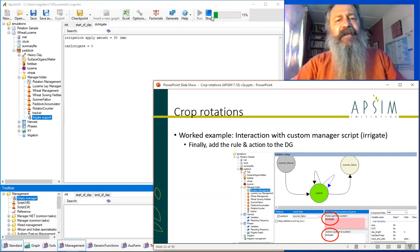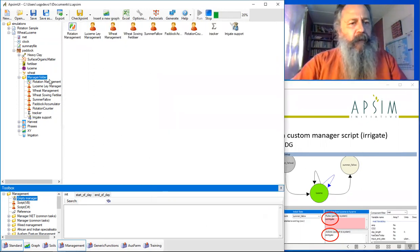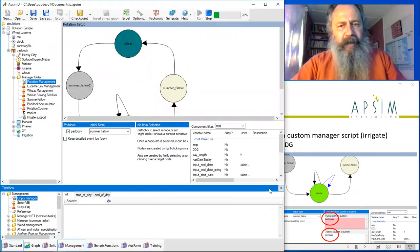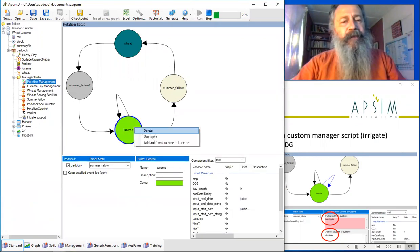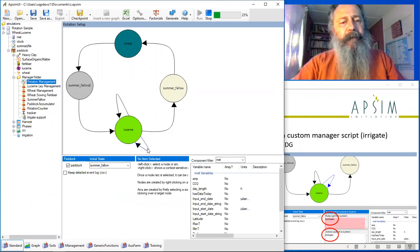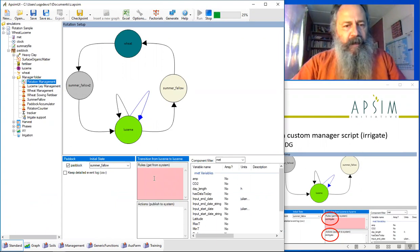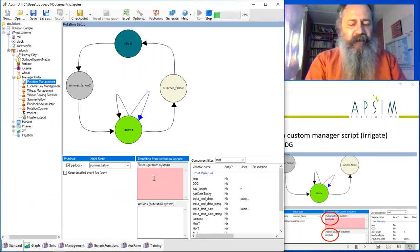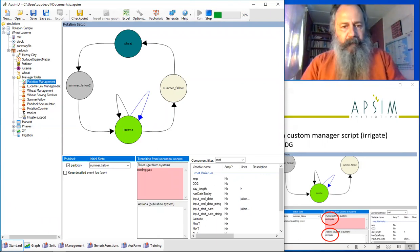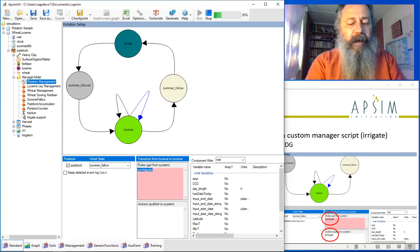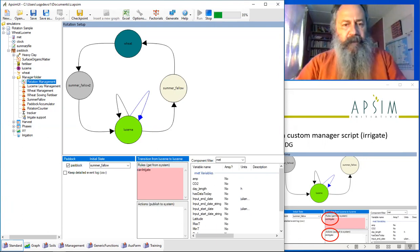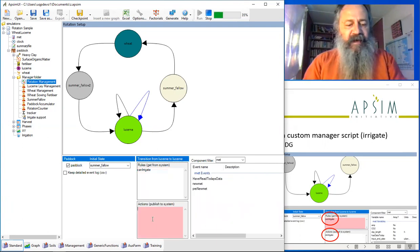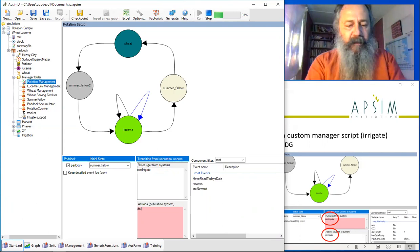I forgot to do one important step. I forgot to actually add it to the chart. I'm sorry, we'll go back and do this quickly. We forgot to add this code that calls the irrigation component. The rule we get is that we ask the system, 'Can irrigate?' And the action that we're going to send out to the system if we decide to irrigate is called 'do_irrigate.'